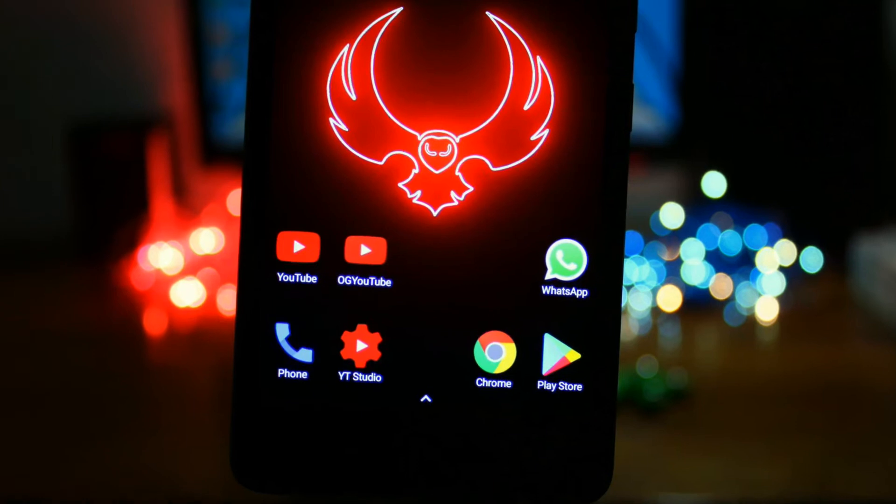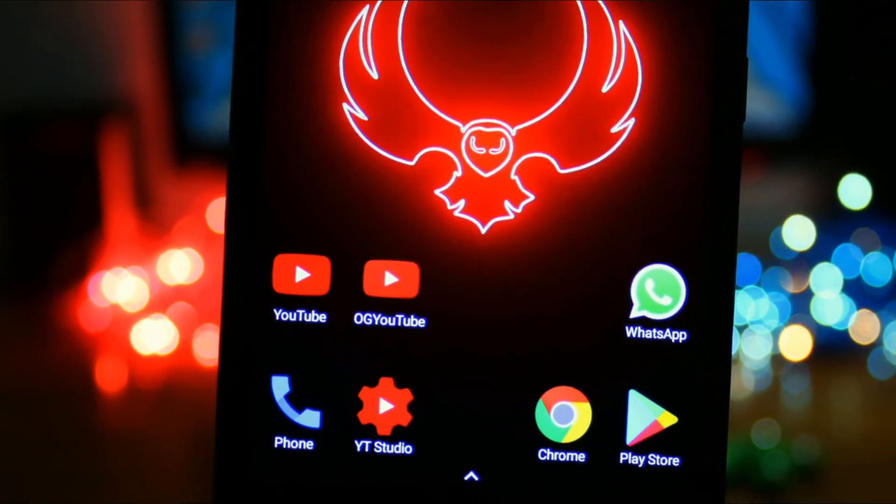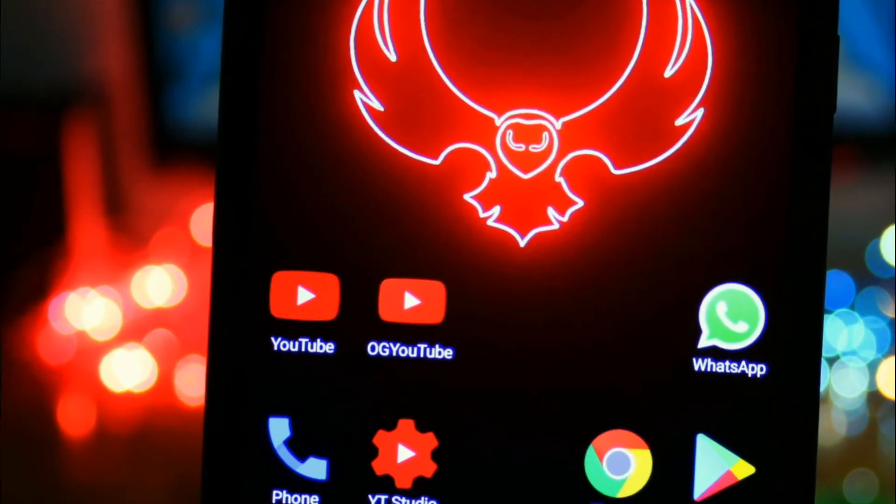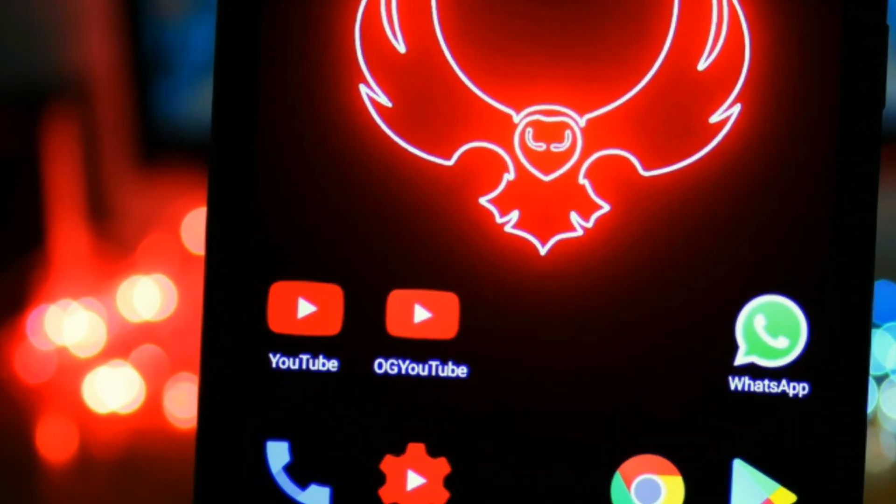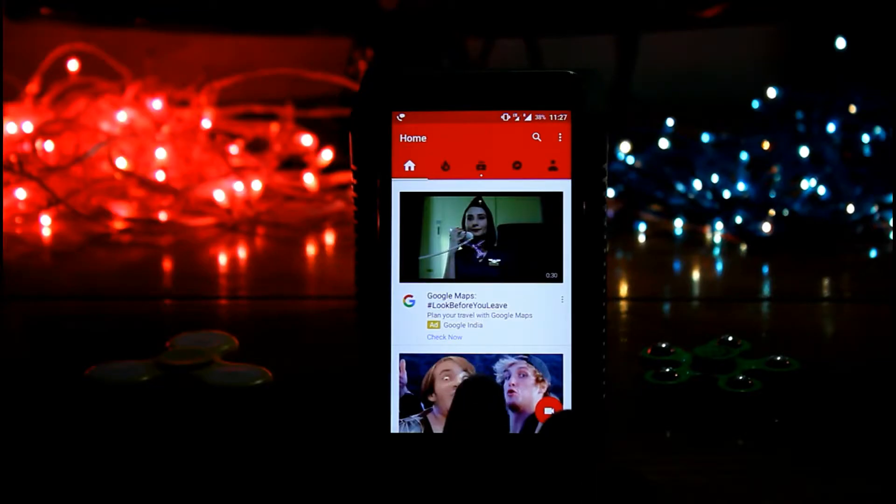Over here side by side you can see there are two YouTube apps. One is our regular YouTube app and other is OG YouTube. And that was OG YouTube app.